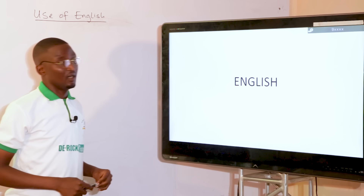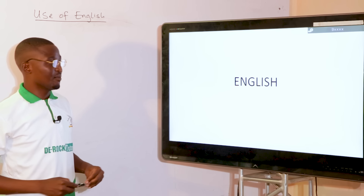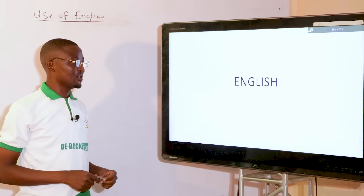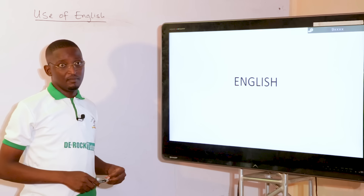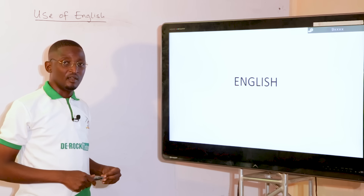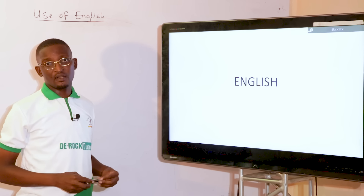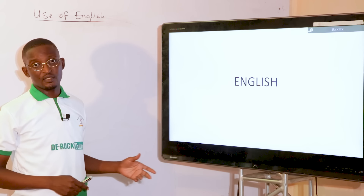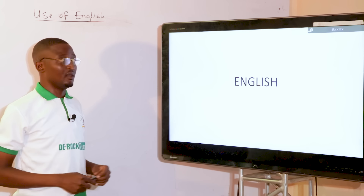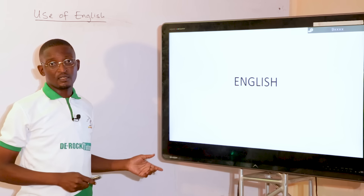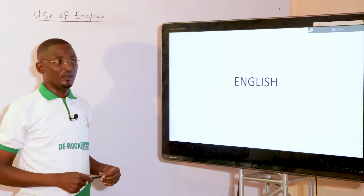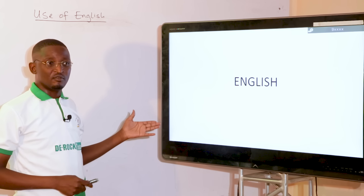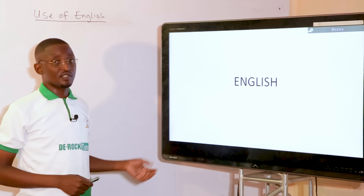Hello everyone, welcome again to Learning Made Easy with Dirac Tutorial. My name is Jato Rahmani. I'll be taking you through the use of English and some mostly probable questions in the UTME English questions, as well as WAEC and other O-Level examinations.